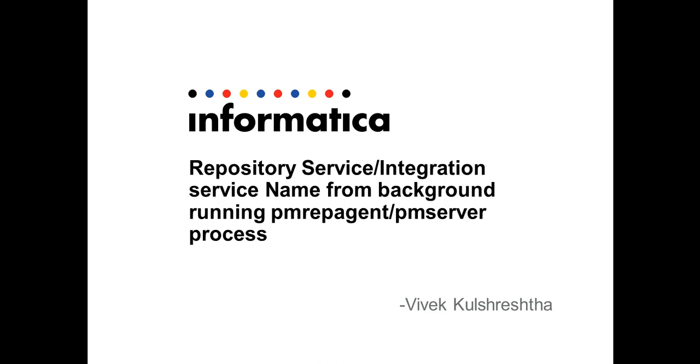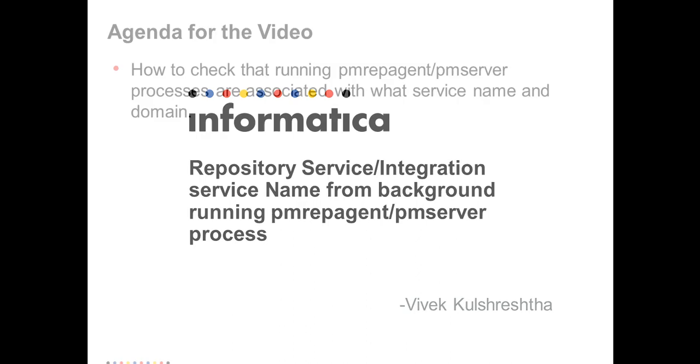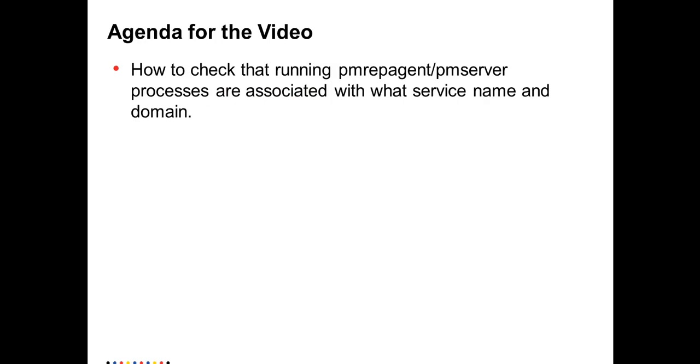So one way is to look at the admin console and logs of the respective service and then get the PID from the log. The other mechanism is to obtain it from the UNIX prompt. So how to do it? Let me show you that.